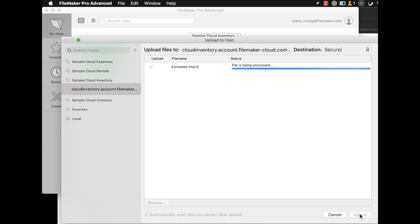Note that if you upload an unencrypted custom app, FileMaker Cloud will automatically encrypt your custom app as part of the upload process.